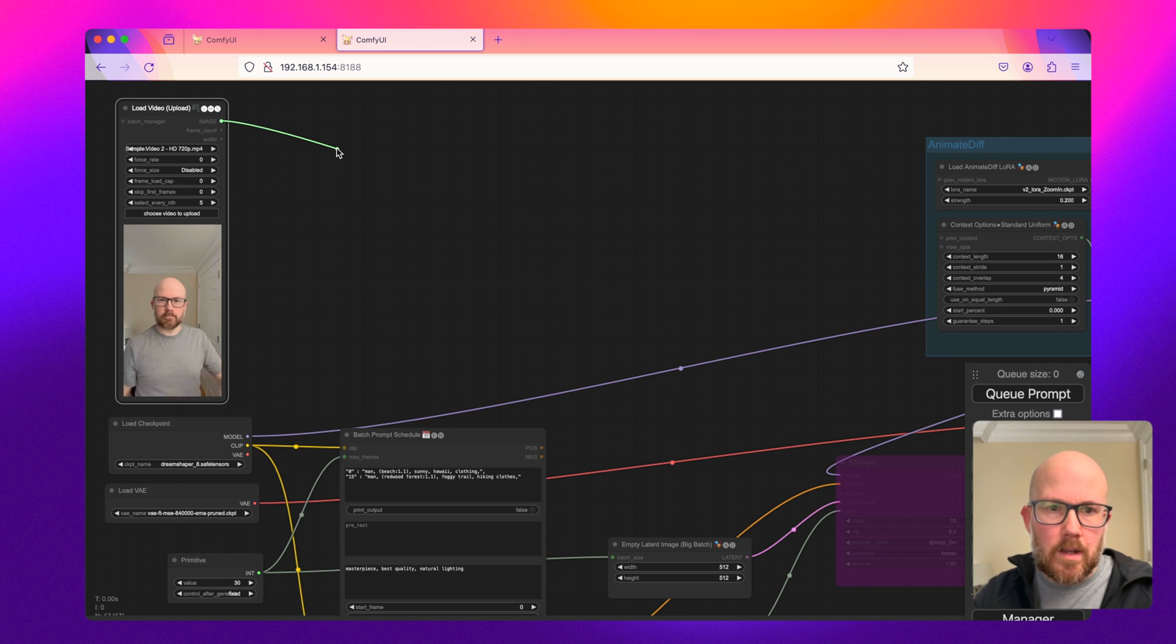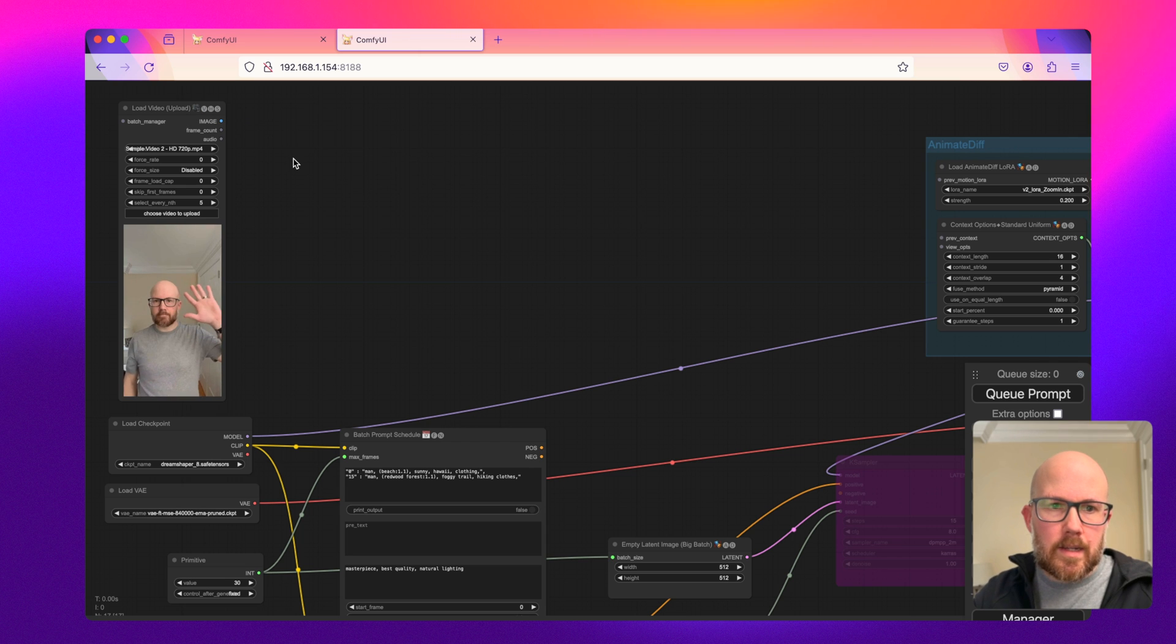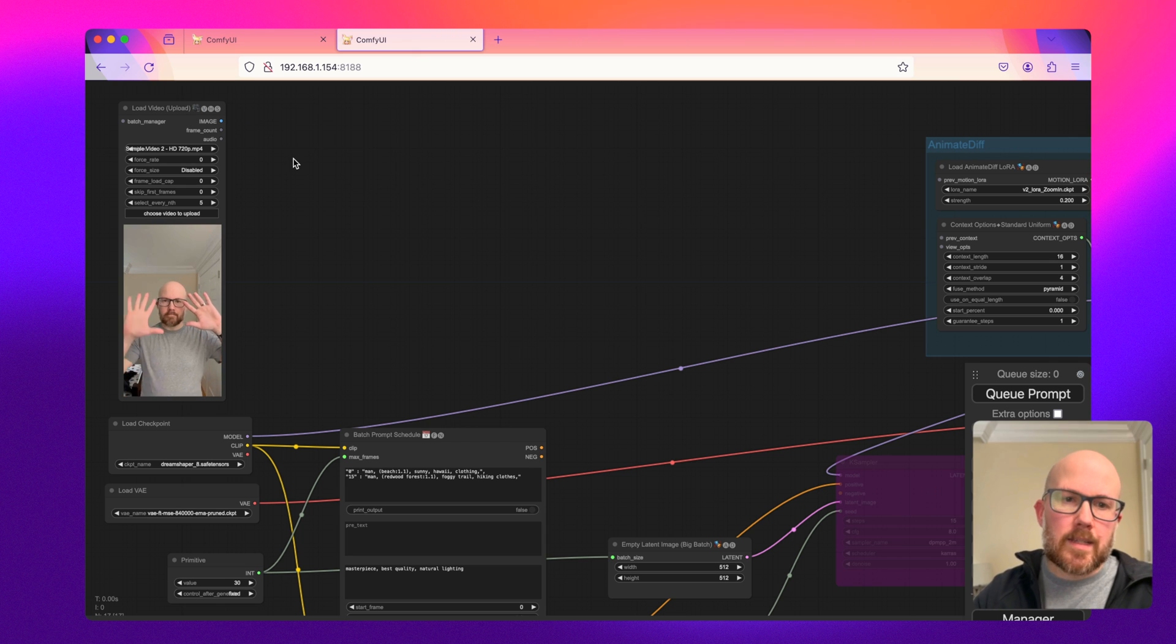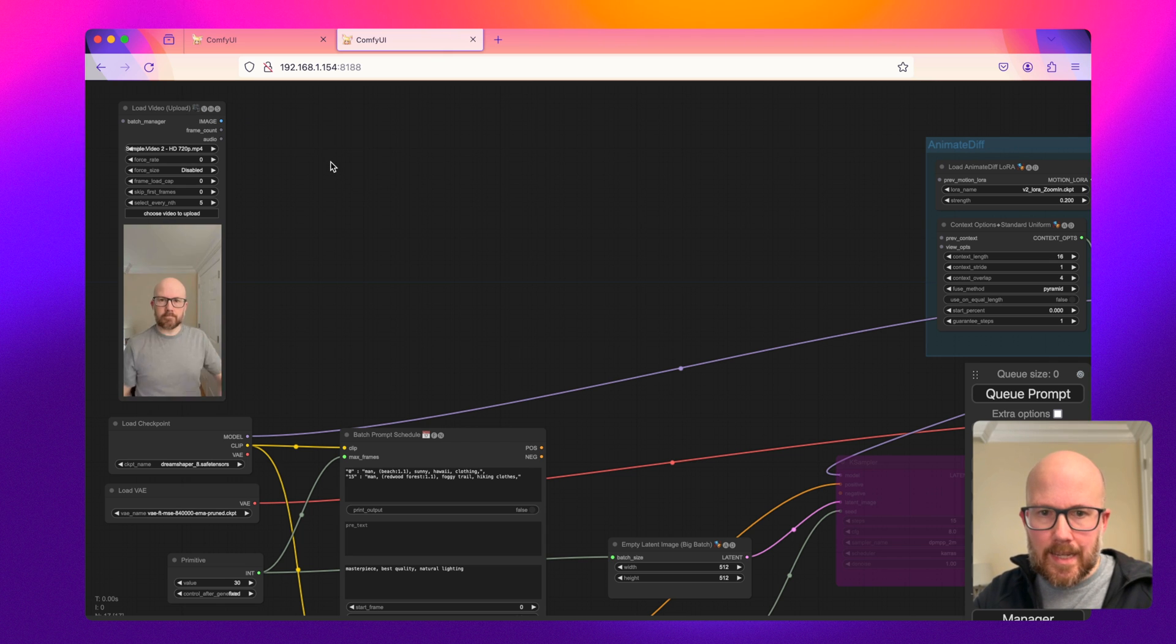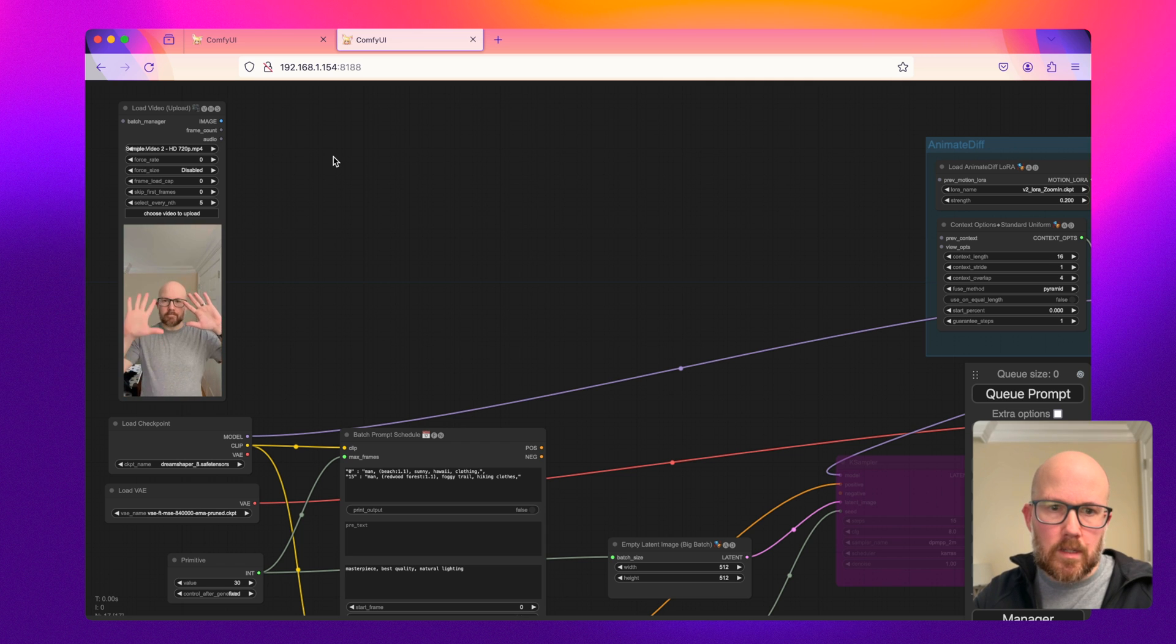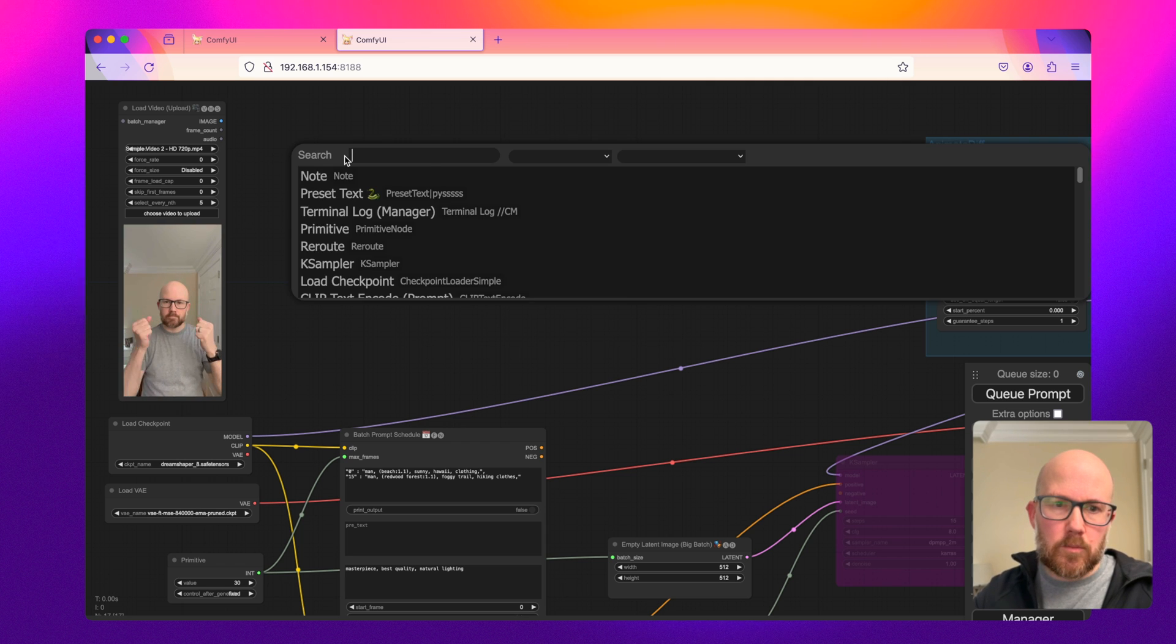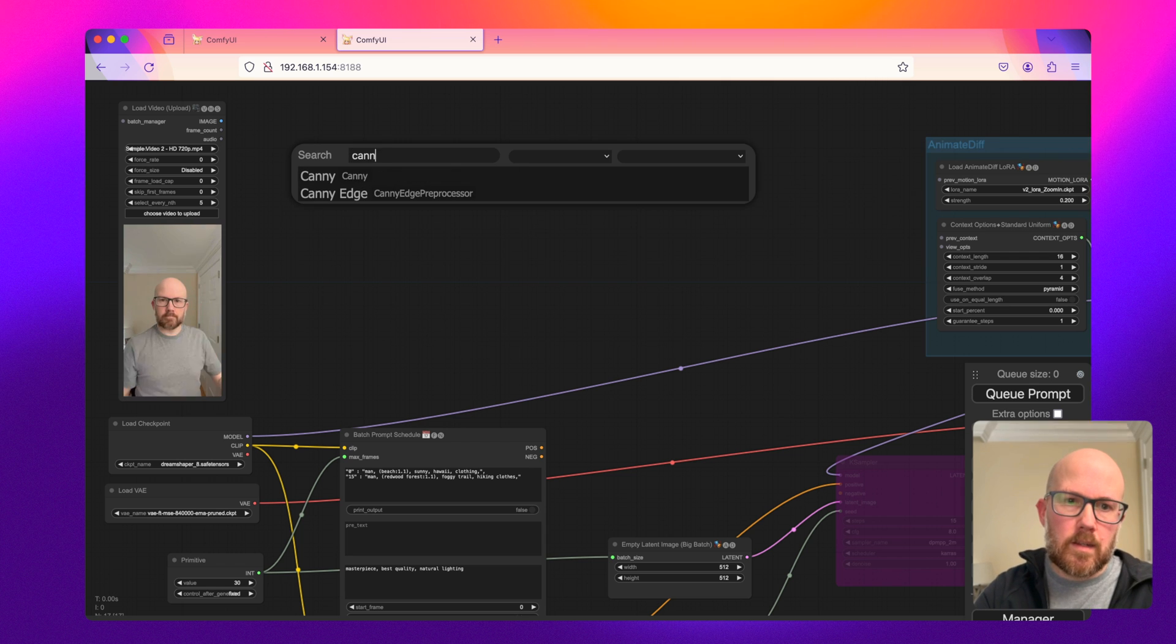So I'm going to pass this to two ControlNets. I'm going to do Canny and DWPose. So let's go ahead and get the Canny one set.